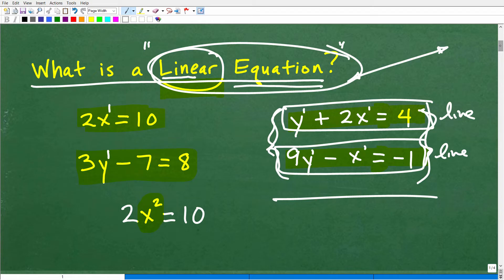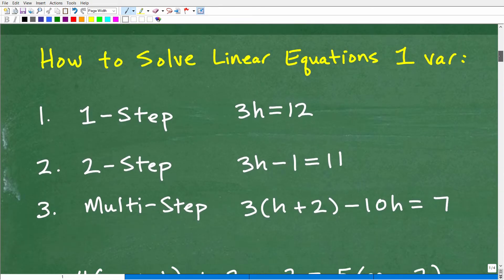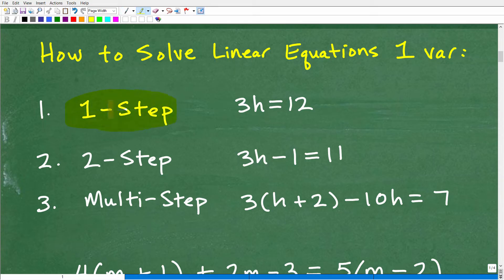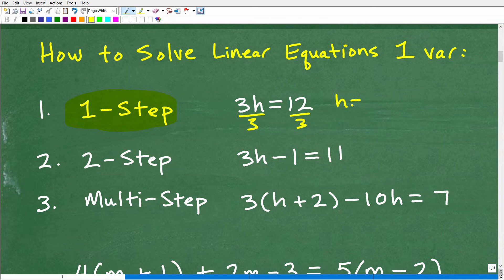Now let's talk about how to solve linear equations. I'm going to compress a lot into this video because this is a pretty big topic — essentially a full chapter in algebra. I'll give you a quick overview and some suggestions. When you solve linear equations, you first start with the most basic type, called one-step equations. For example: 3H = 12. To solve this, you divide both sides by 3, and H = 4. If you understand that, excellent! There are other types of one-step equations as well.